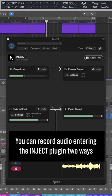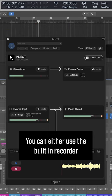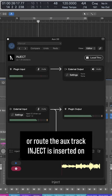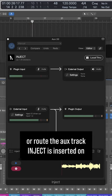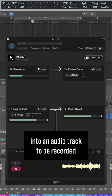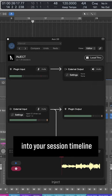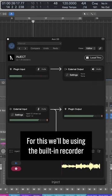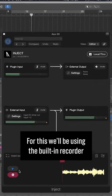You can record audio entering the Inject plugin two ways. You can either use the built-in recorder or route the AUX track Inject is inserted on into an audio track to be recorded into your session timeline. For this, we'll be using the built-in recorder.